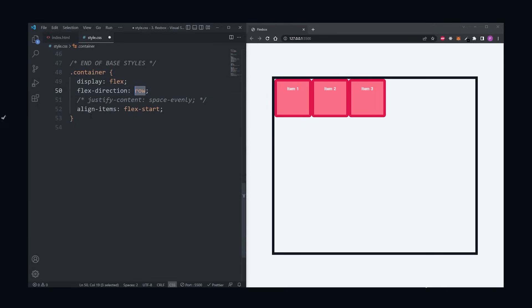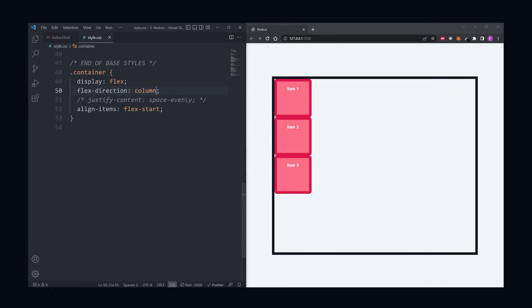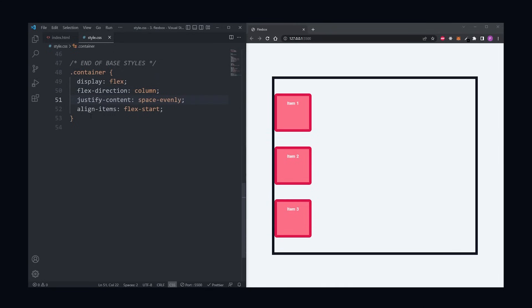When the flex direction is set to column, justify content will still align items on the main axis, but now that we defined the flex direction to be column, the main axis is now vertical. This is the key to understanding flexbox.